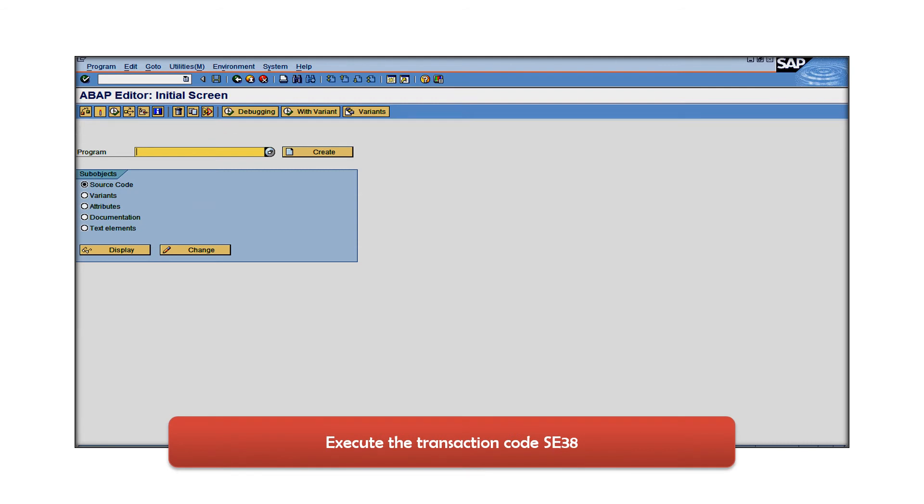As a next step, execute transaction code SE38 which is basically execution of a program.